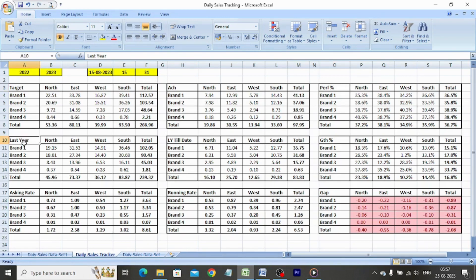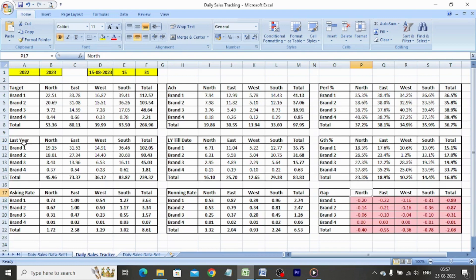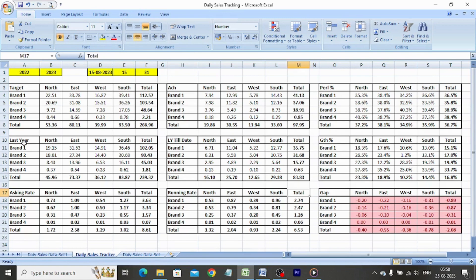Last year, last year till date, growth percentage. Please note: growth is calculated based on last year till date and not the last year full month. Asking rate, running rate, and gap — gap is the difference between asking rate and running rate.